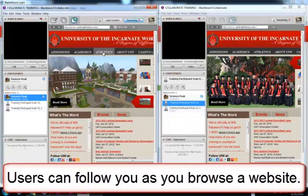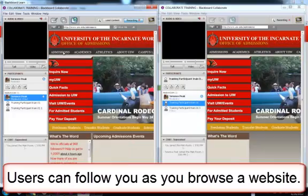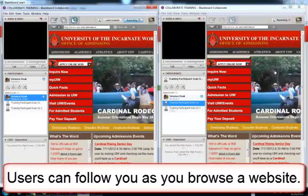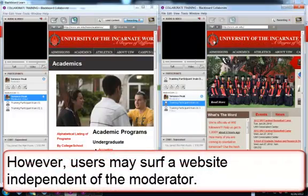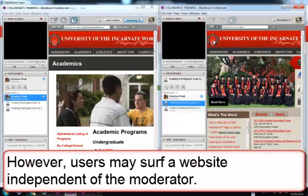As you page through a website, your users follow. Note, your users also have full control of the website and can page through and explore the website themselves.